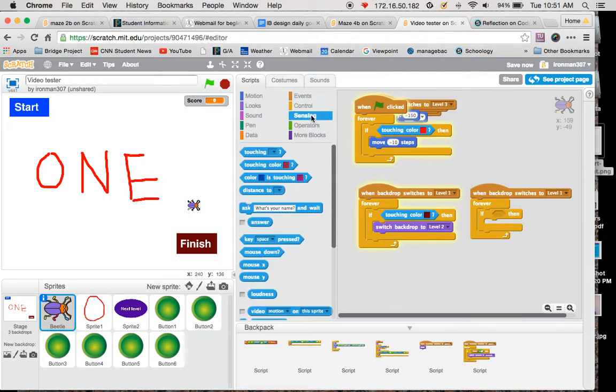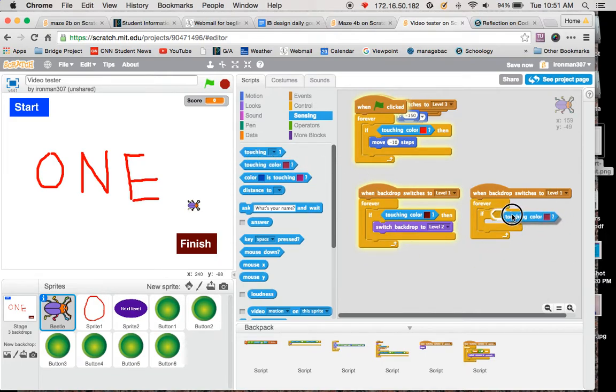I'm going to have touching color, so touching, coming from the side, it highlights, drop it in, touching color.